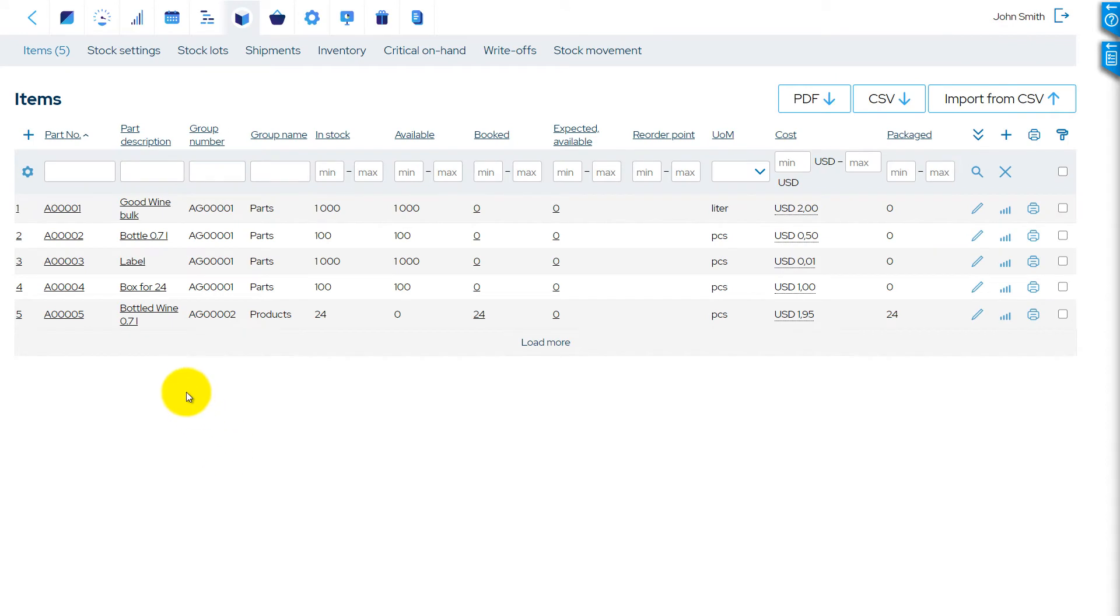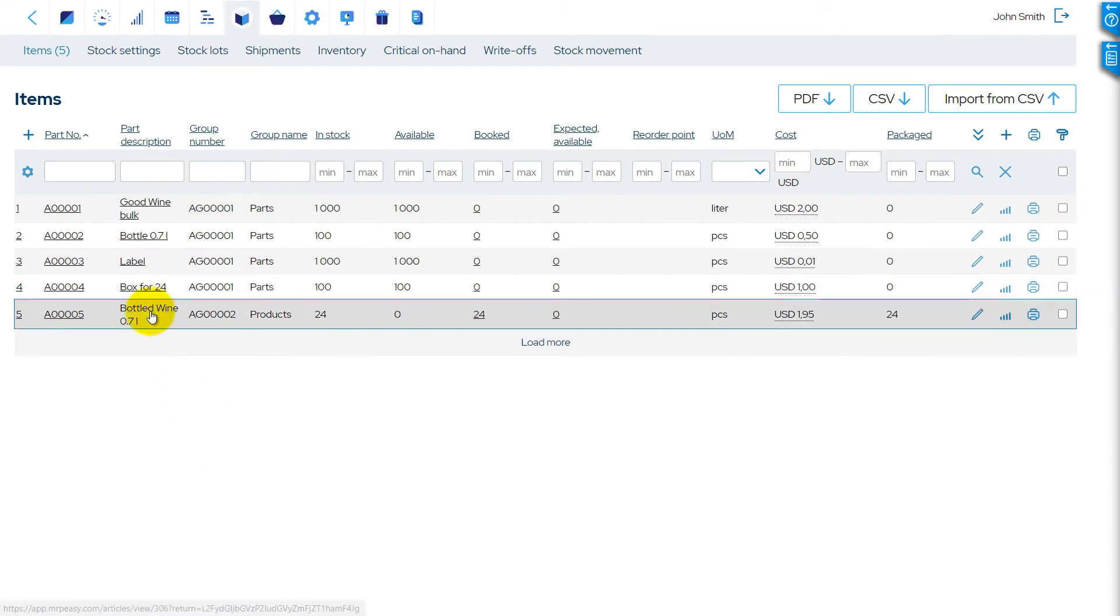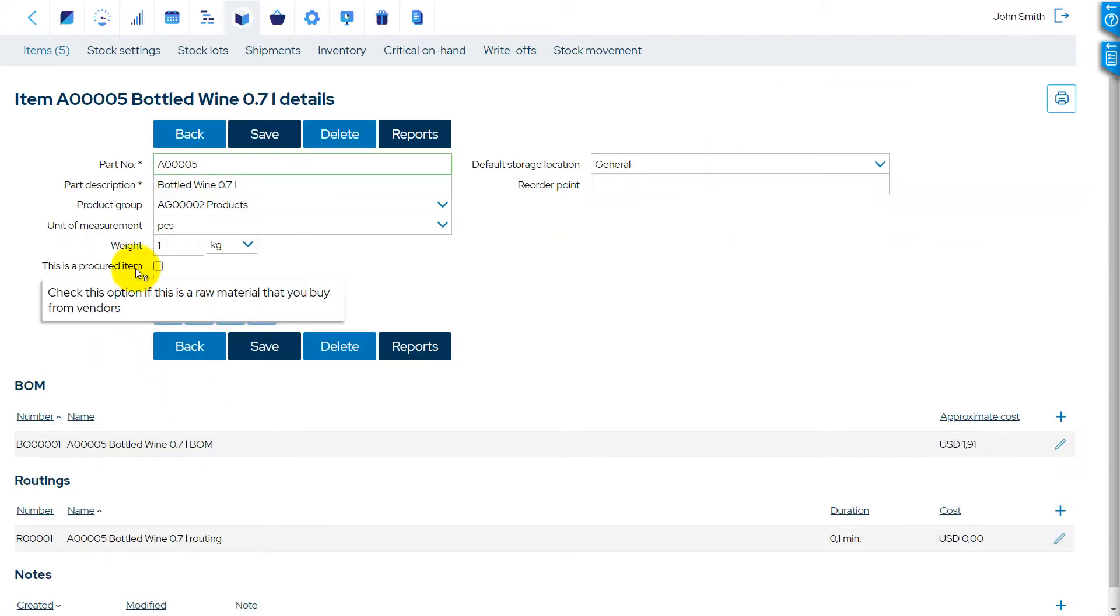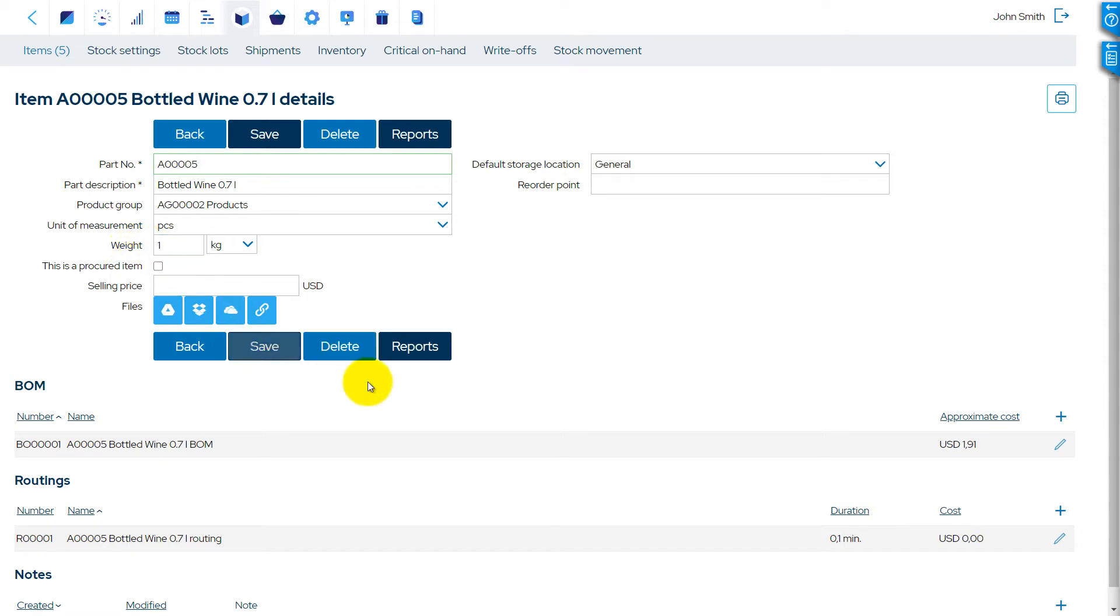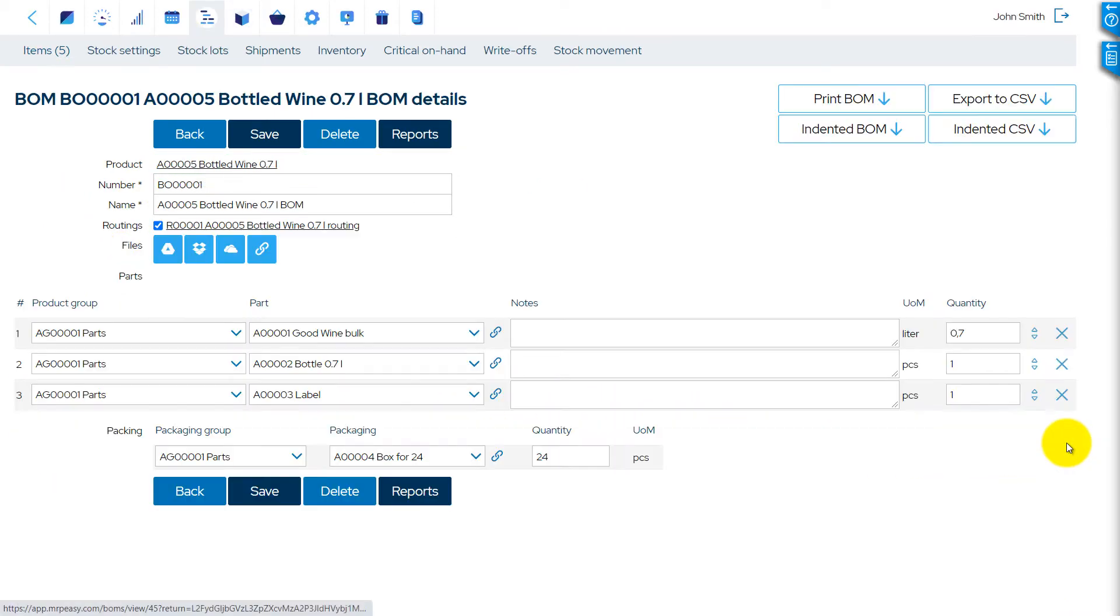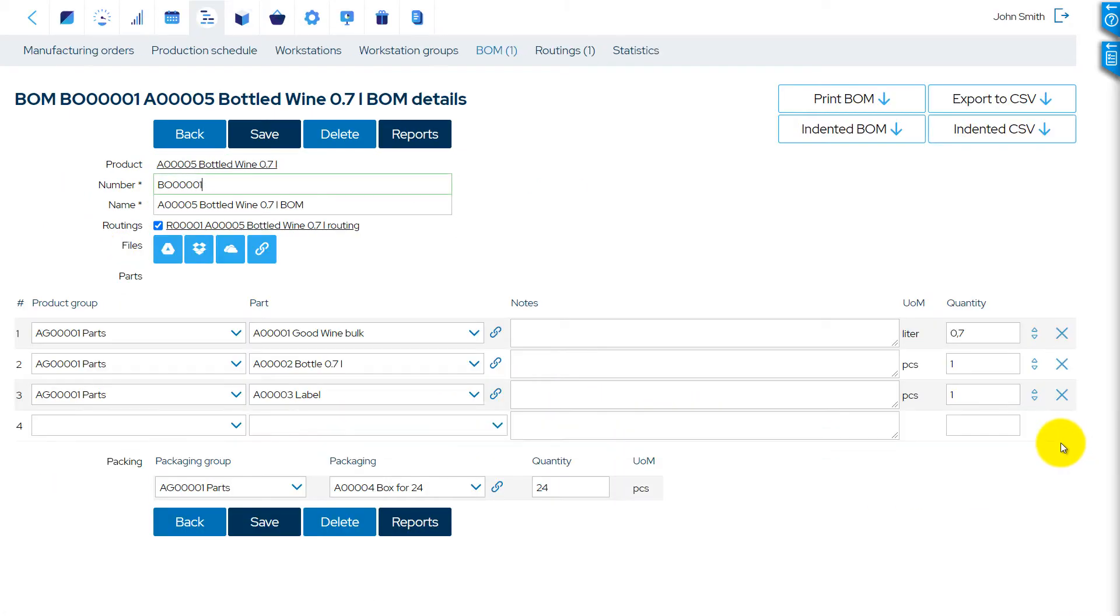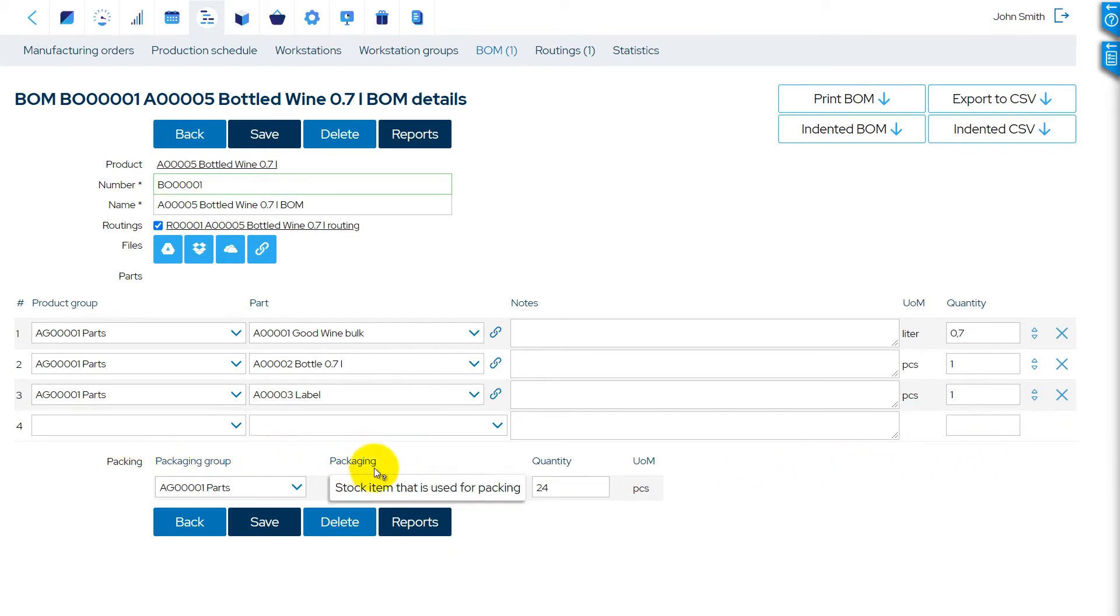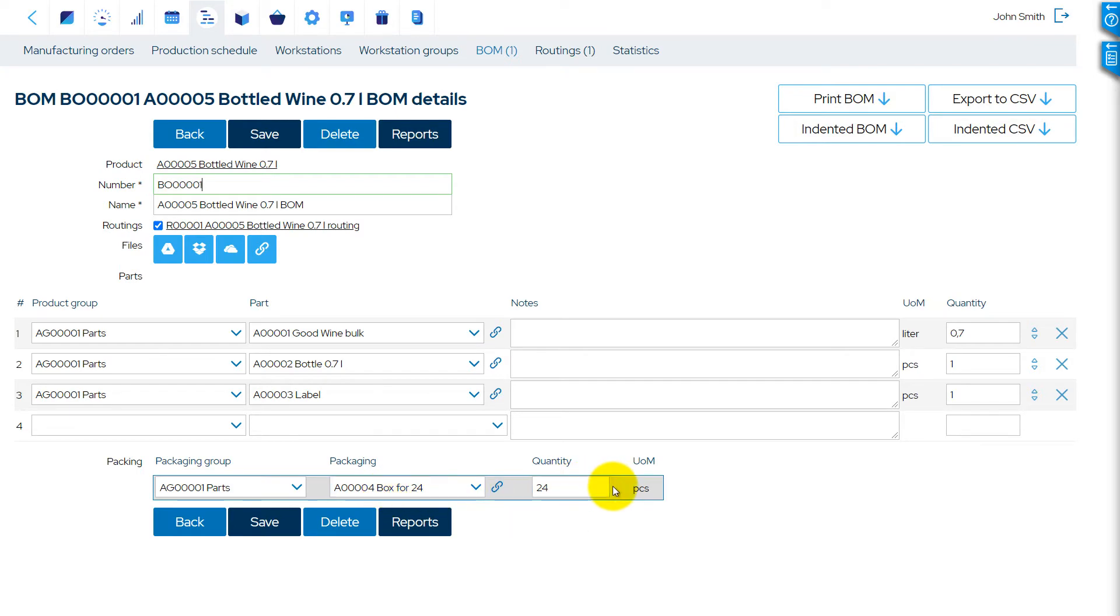We open our manufactured item details, the bottled wine, and indicate its weight. In the bill of materials of the bottled wine, there is an additional section, Packing, now visible. We select the packaging material and enter the quantity of the ready products that fit into the package.